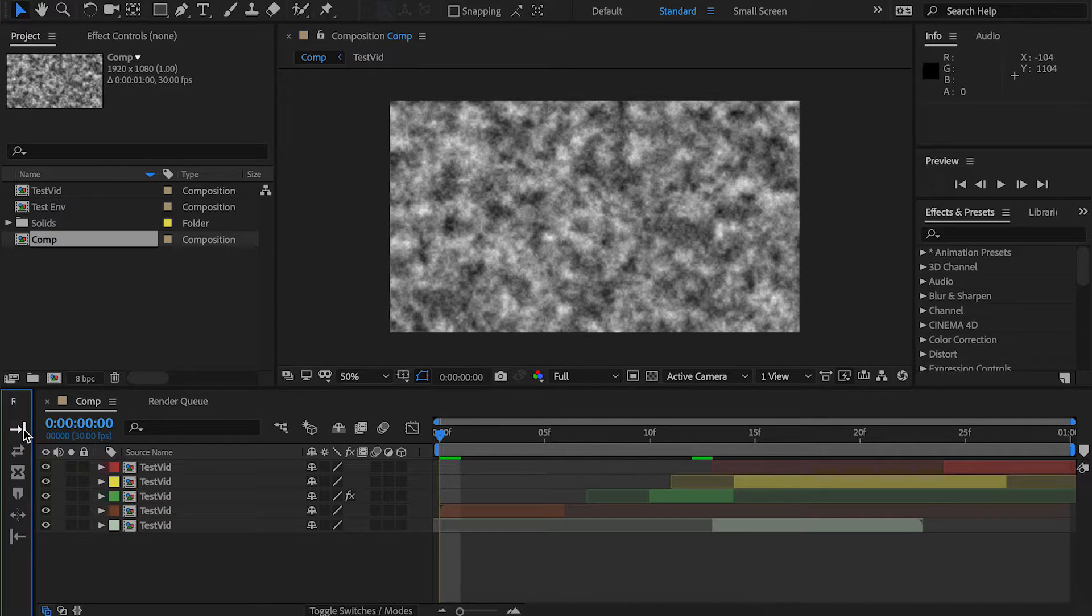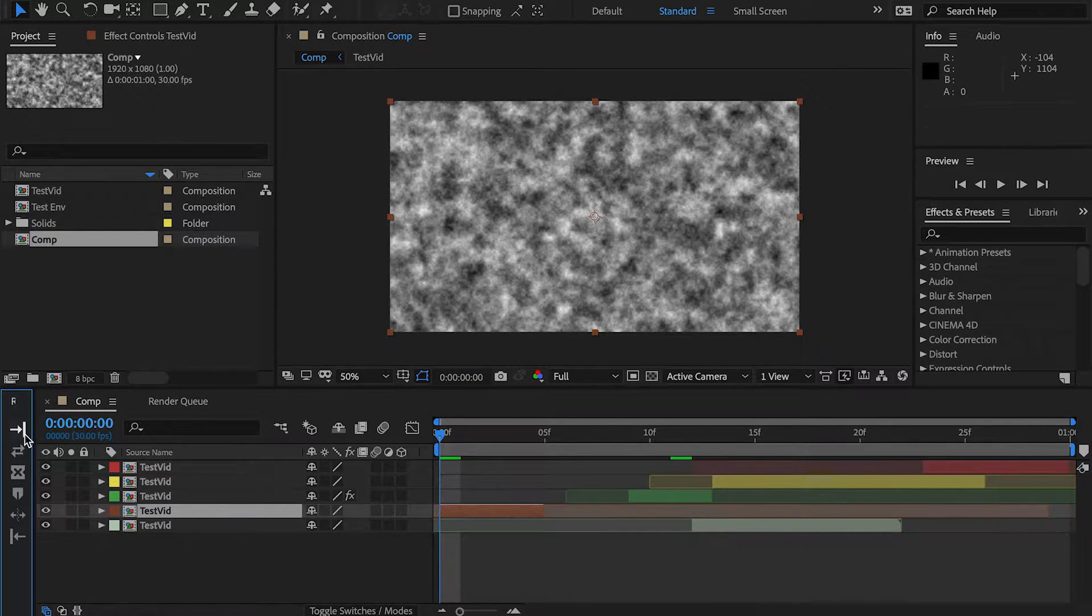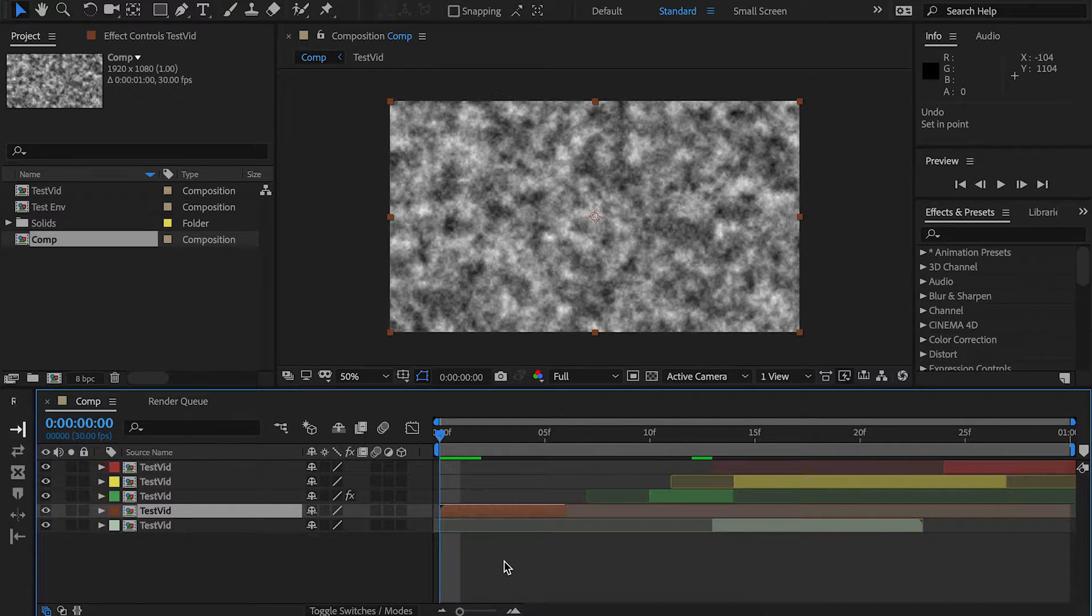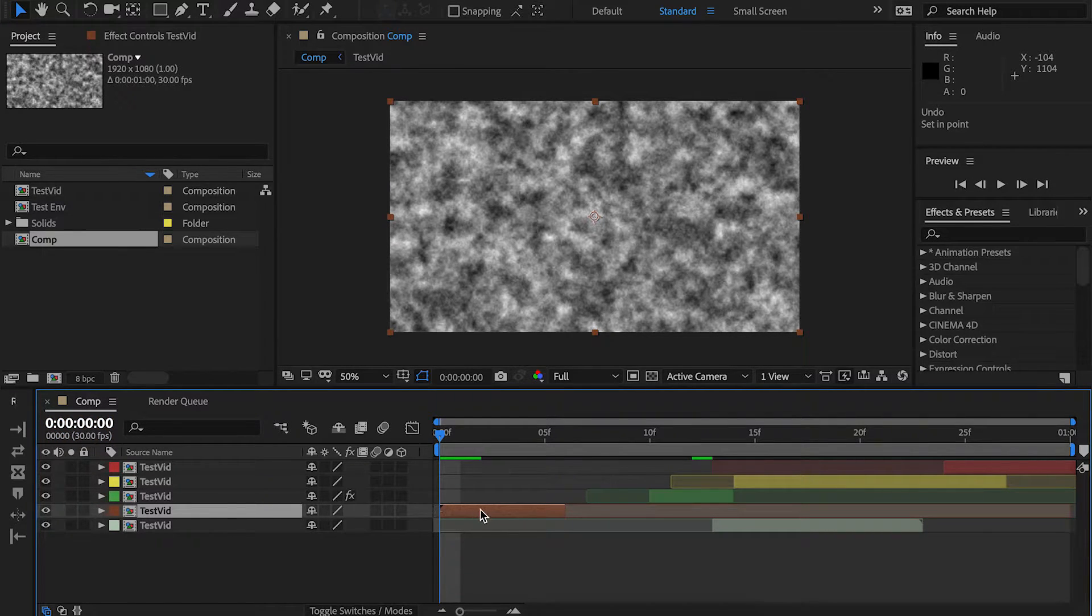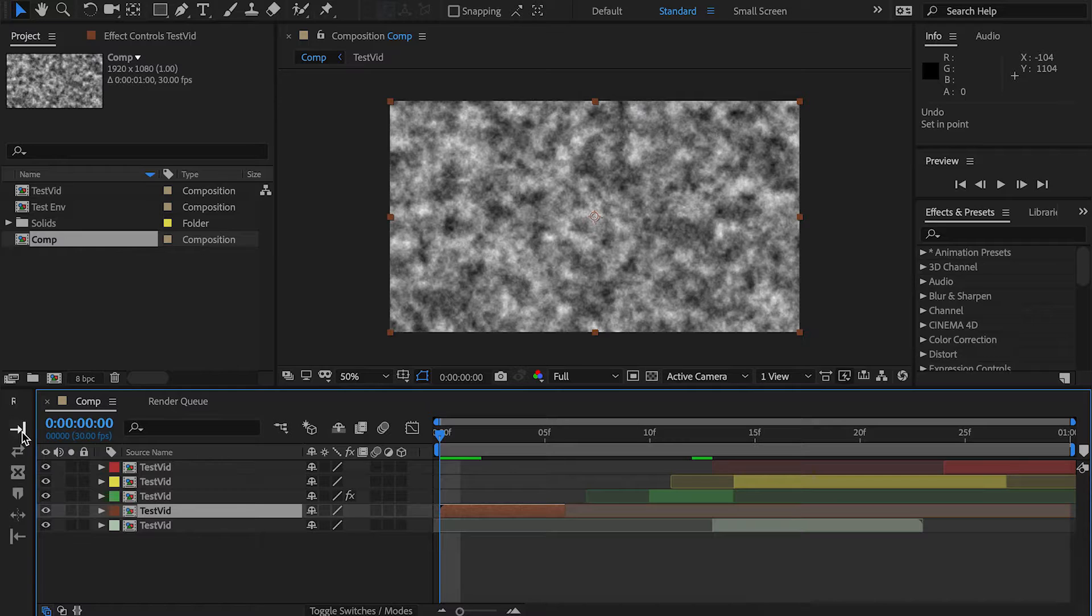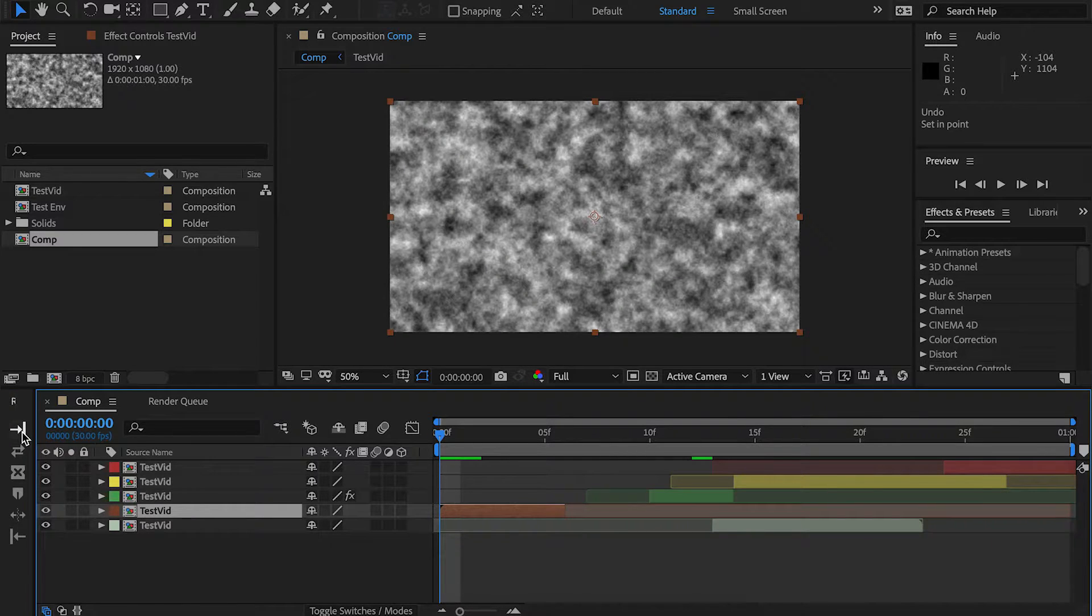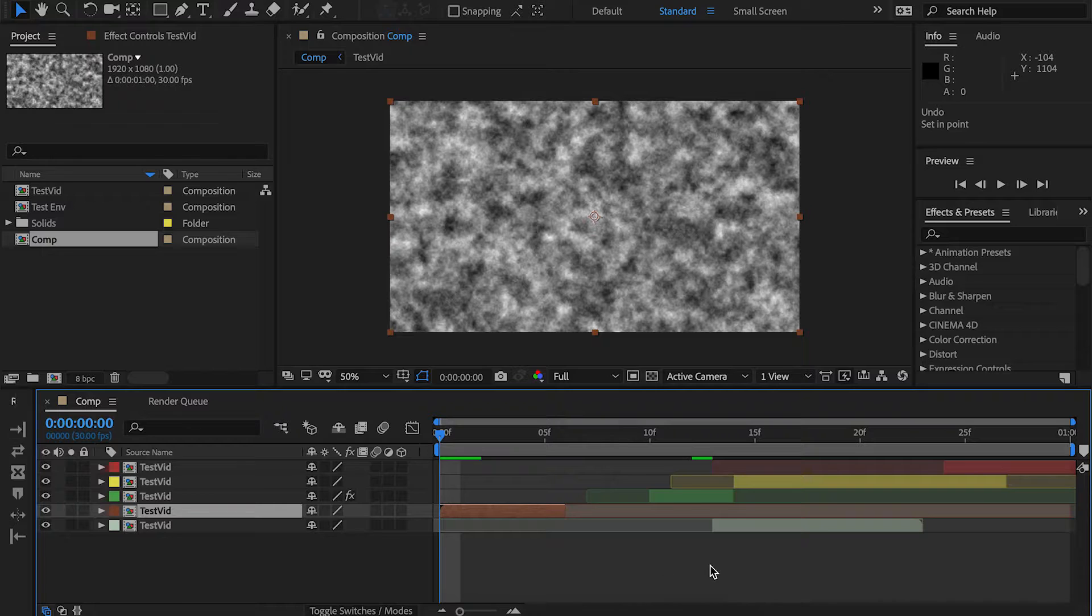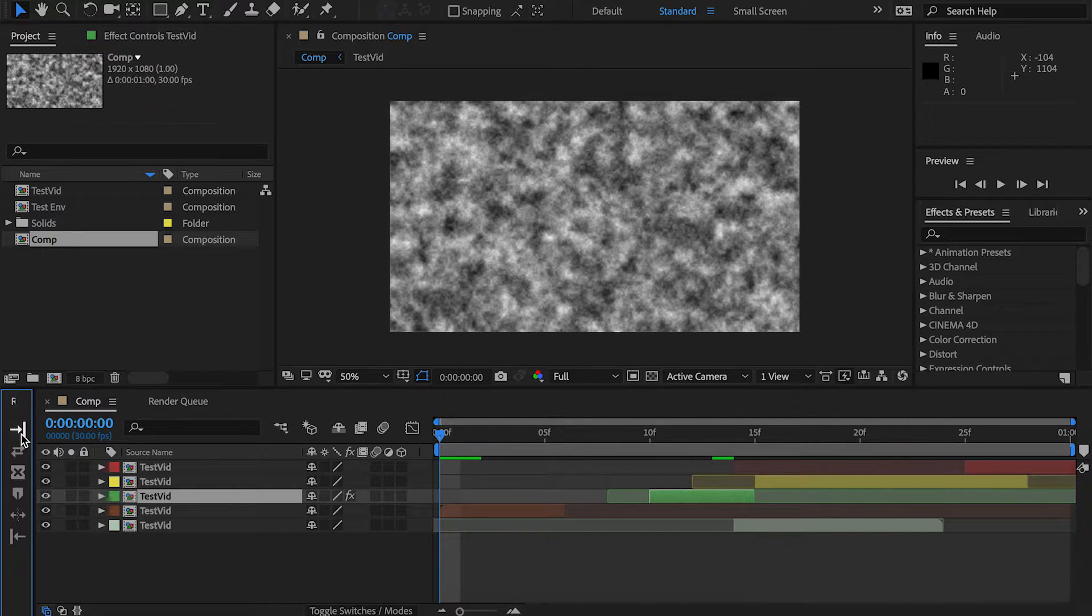We've got In Point right here. Select a layer, hit In Point, and it will shift the start or in point of your layer to the right by one frame. If you hold down Shift, it shifts it by 10 frames or until it reaches the out point. If you hold down Alt, it will expand it like so.